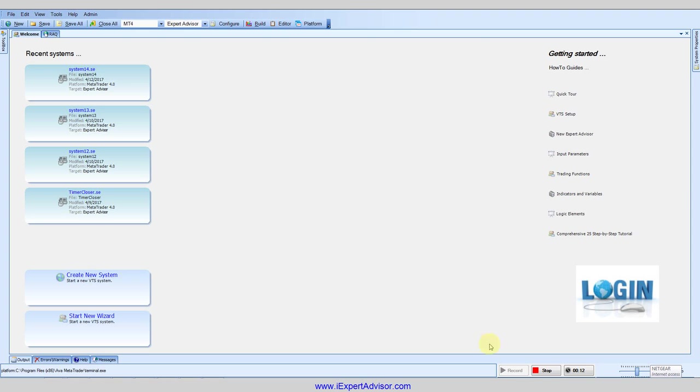So in the bottom right corner you'll see three buttons here: a record button, a stop button, and this is showing a timer right now because I'm actually using this feature to record this video. Normally this will show a configuration button where you can choose some different settings for sound and whatnot.